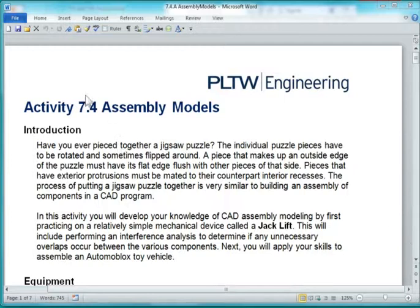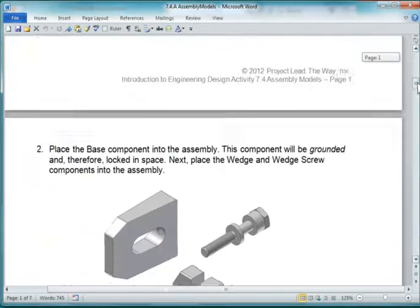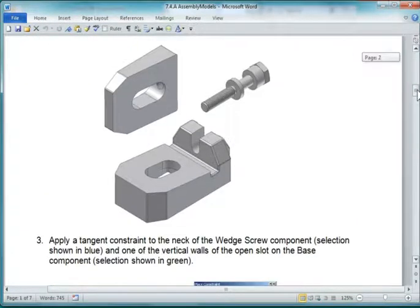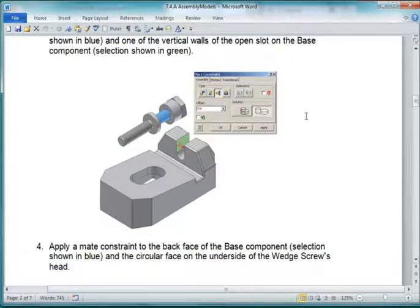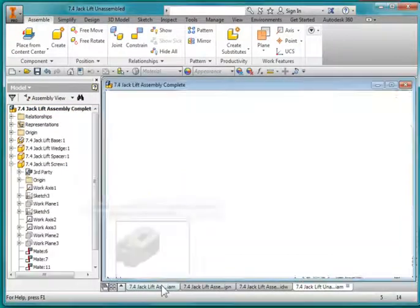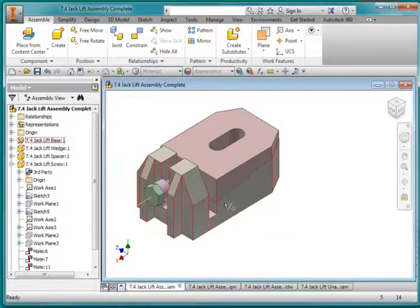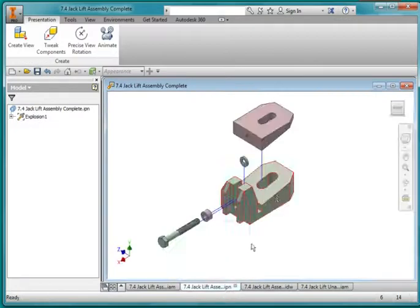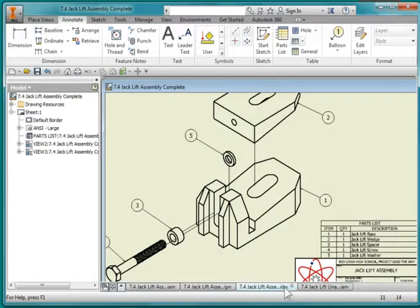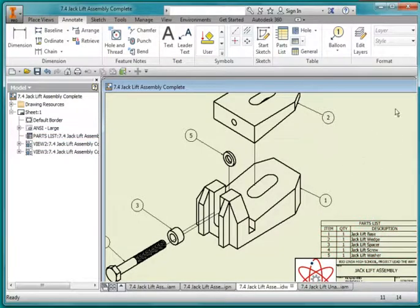You're working on Activity 7.4, and we're going to work on Part 1. It's called the Jack Lift Assembling. We're going to start out by creating an assembly, then an exploded presentation view, and finally a drawing with an exploded view and a bill of materials. We'll create a PDF of this and submit it to complete the assignment.